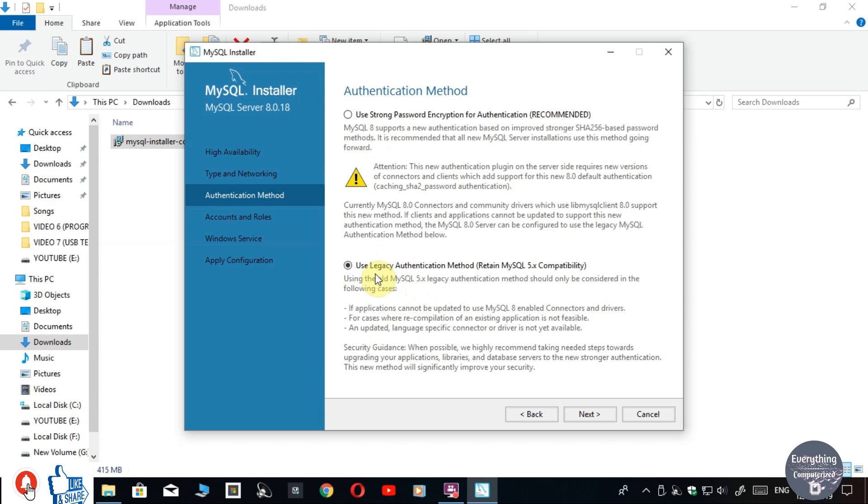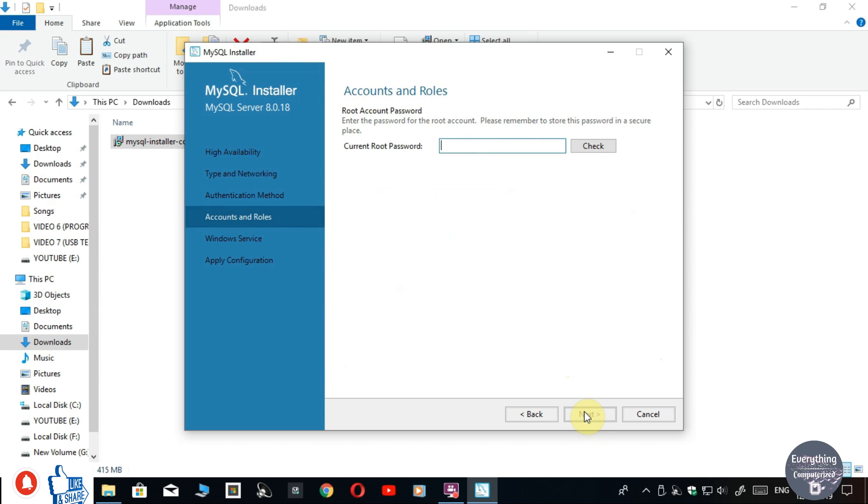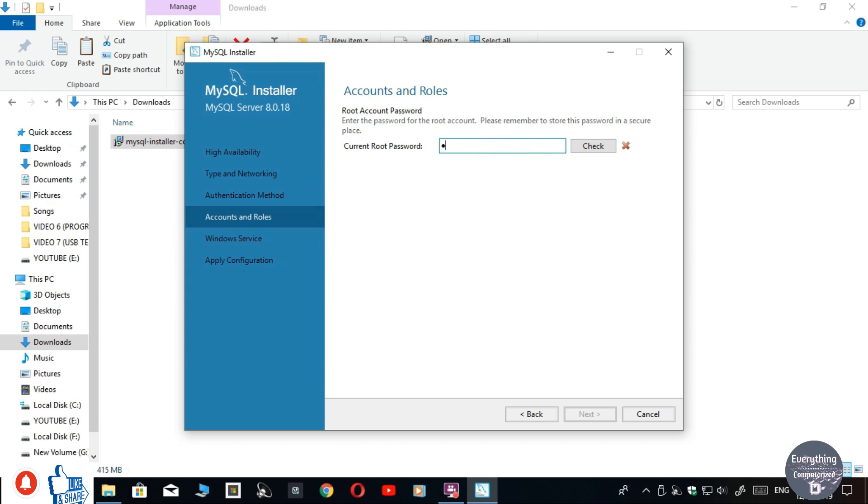Now choose the second option and click on Next. It is asking for the current password, as I have installed SQL previously and set a password that time. If you are installing MySQL for the first time, you won't be required to enter this password and you have to set your own password.